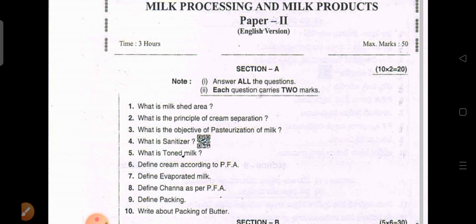When starting the LMD course, this third paper was originally called Milk Products. Later it was renamed as Milk Processing and Milk Products. Now let's look at the Section A questions.